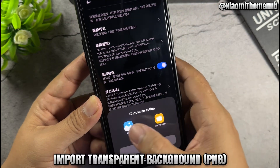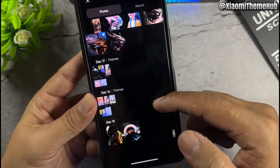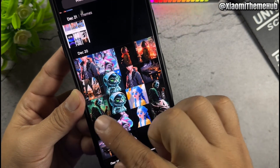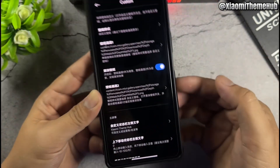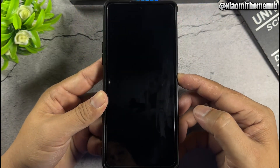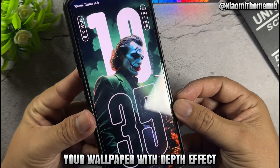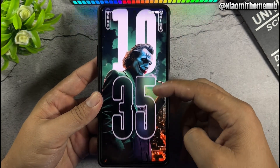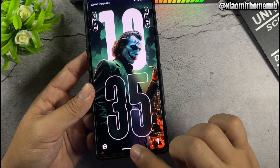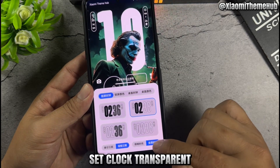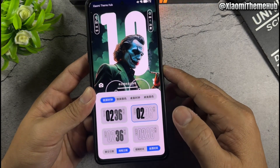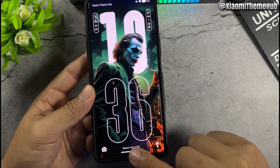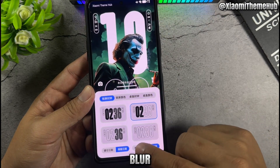Enable depth effect, then import a transparent background PNG. Your wallpaper with depth effect will be applied. You can also set the clock to transparent or add blur.